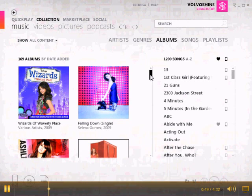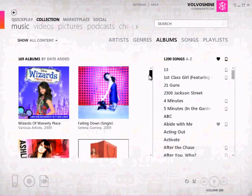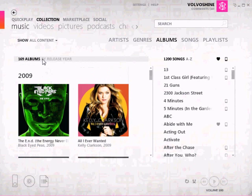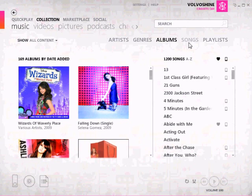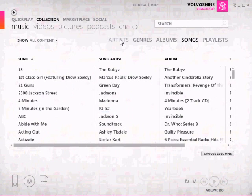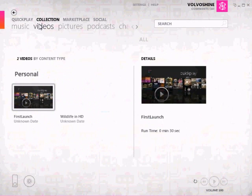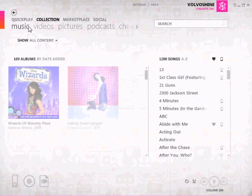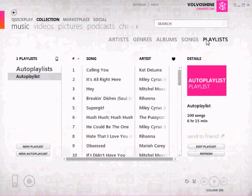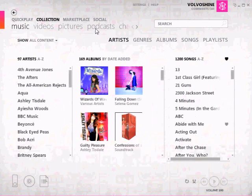Over here you have your collection, and it hasn't changed very much — it's gotten a few tweaks. You can arrange the albums differently, all that good stuff. You've got the same ways you can do stuff here, and you've got the videos, the pictures, podcasts, and all that good stuff. Then you have your playlist too, so they can do that.